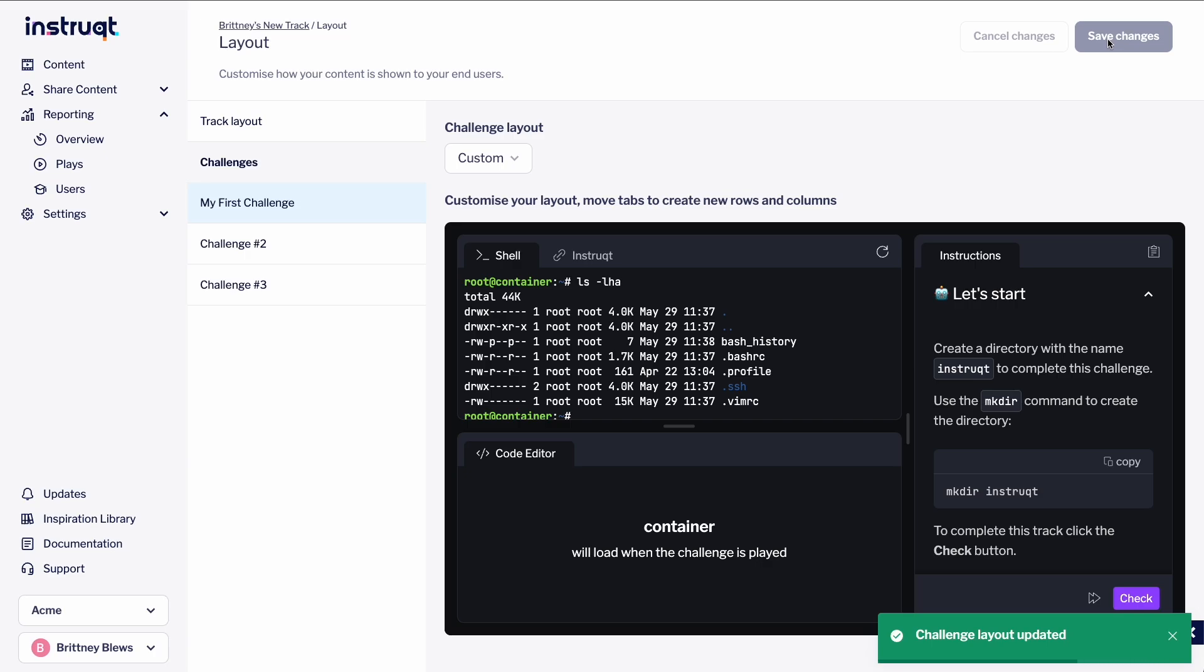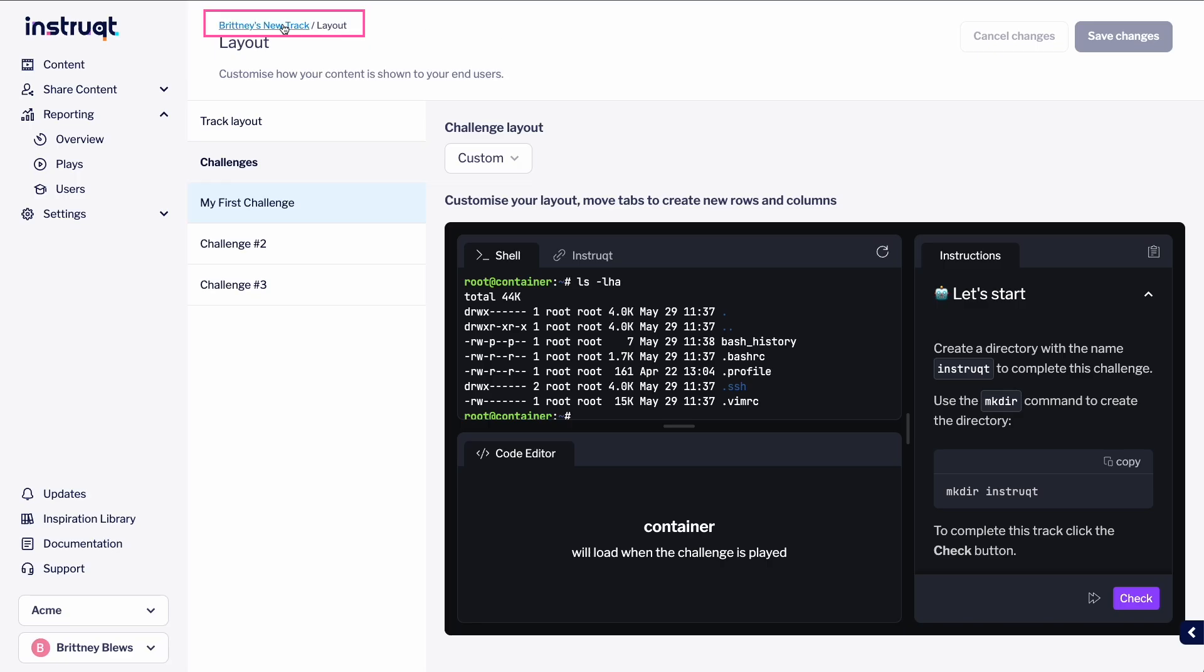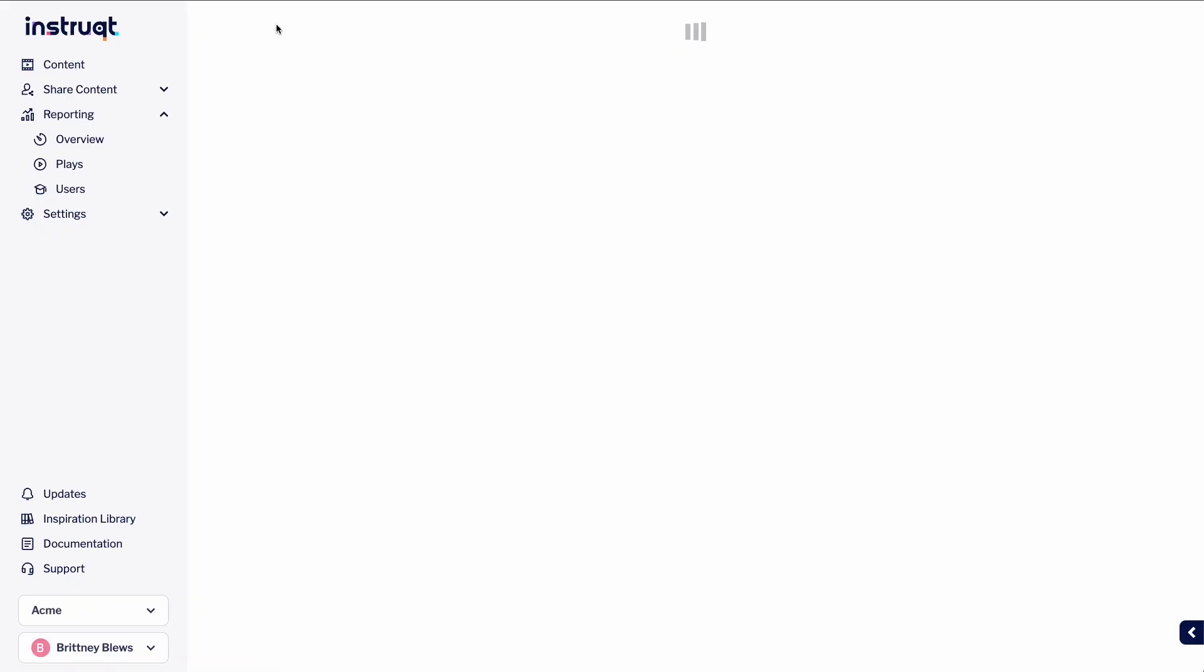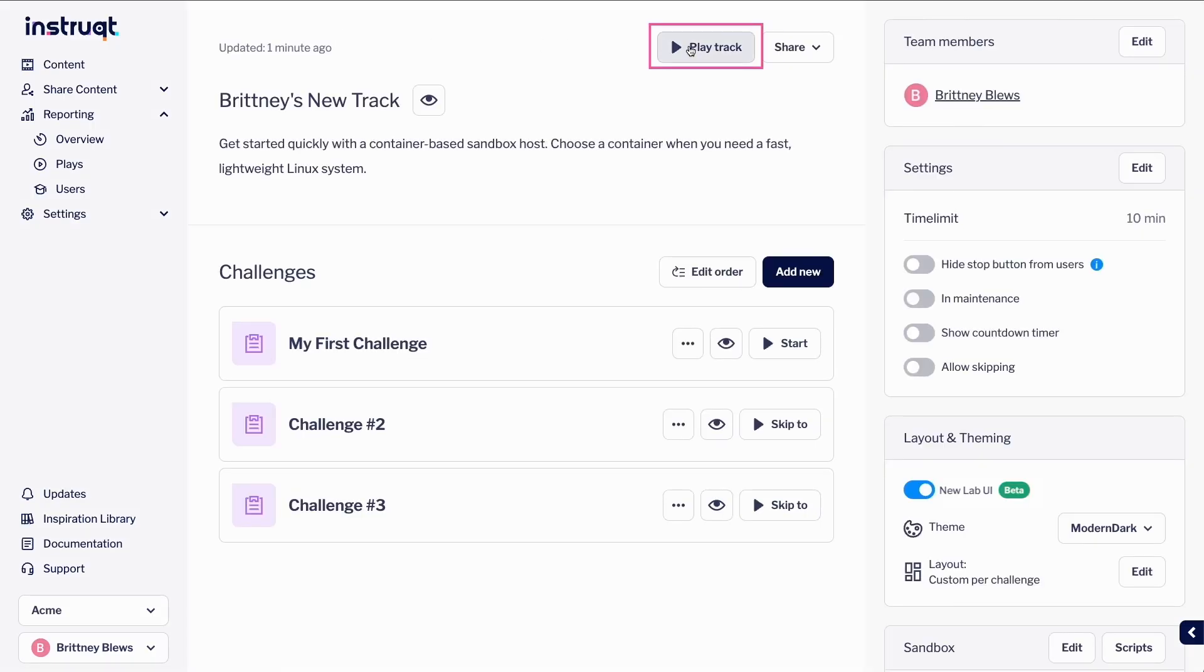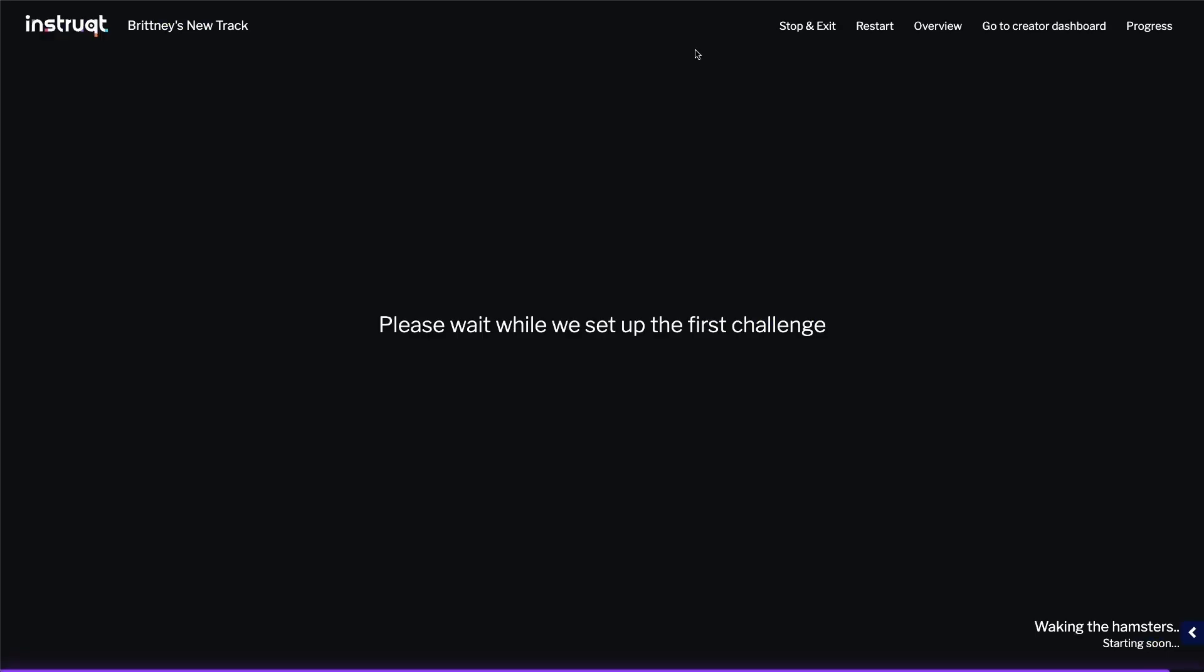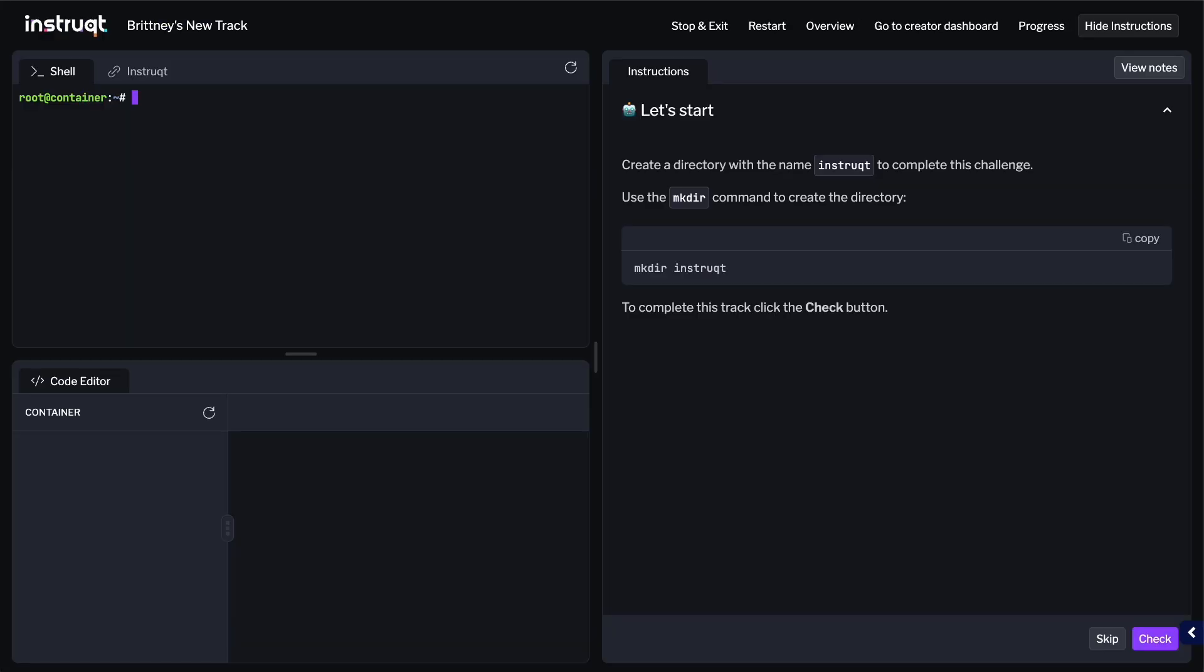It's as easy as that! Now that we've made our changes, let's see our new track layout in action. Return to the Track Details page, and select Play Track. Nice! Our new layout looks great!